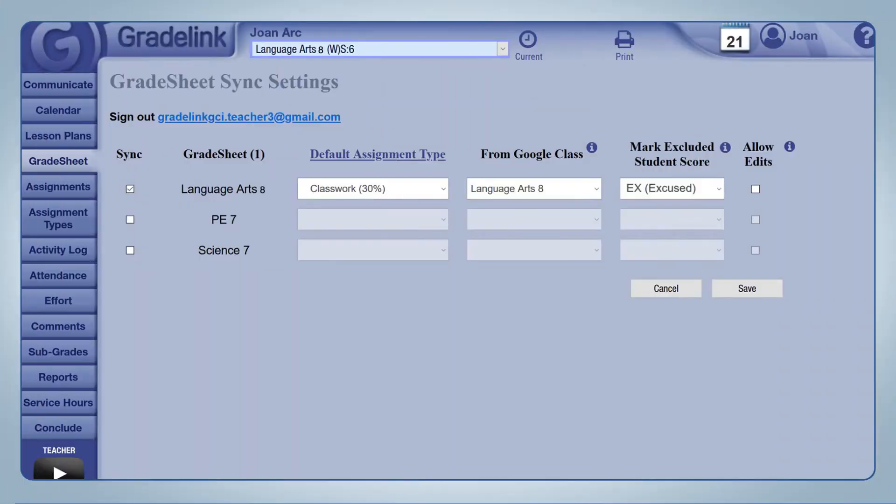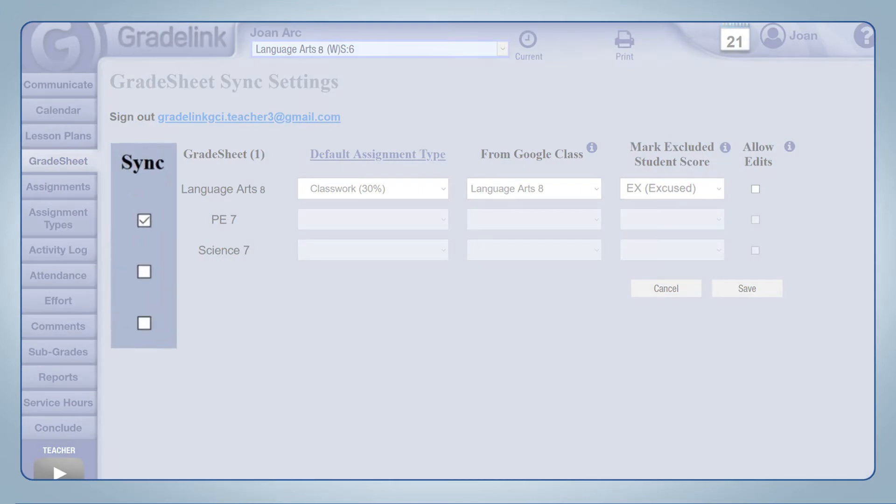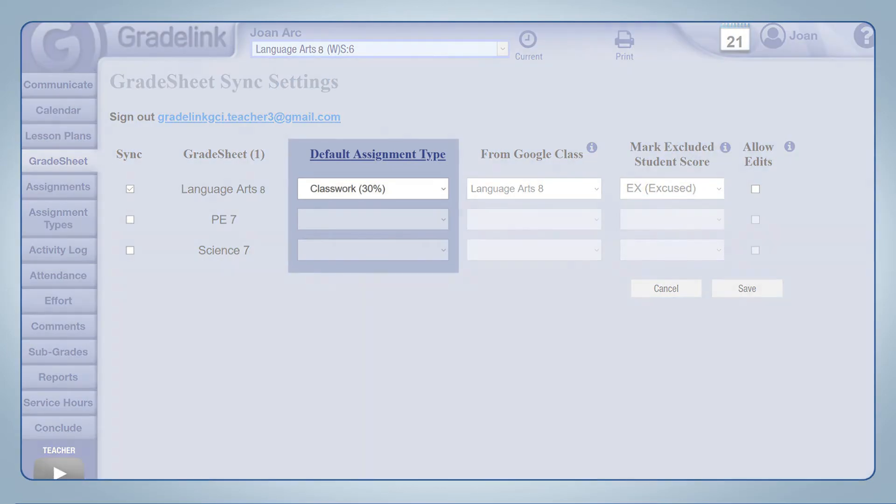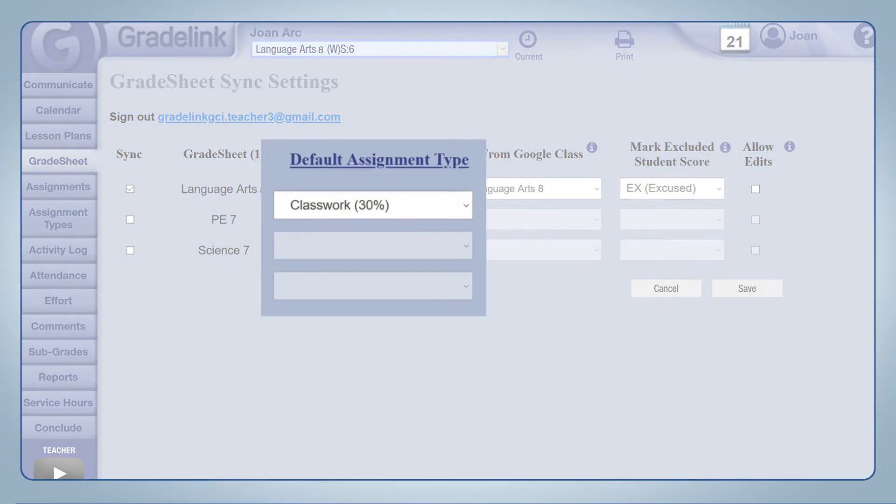There are a number of settings on this page that will allow you to customize how the sync will function. The Sync checkbox allows you to choose which gradebook will sync with Google Classroom. The Default Assignment Type menu allows you to choose the default assignment type for every assignment in Google Classroom. You can override the assignment type on an individual case-by-case basis.